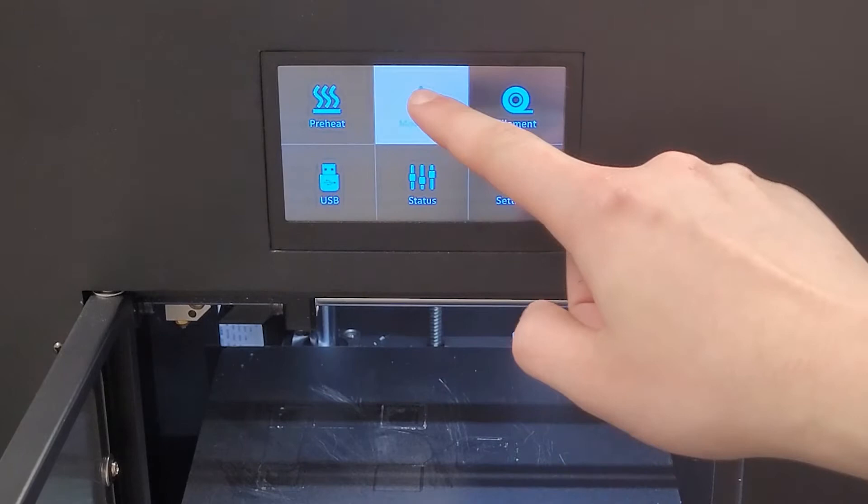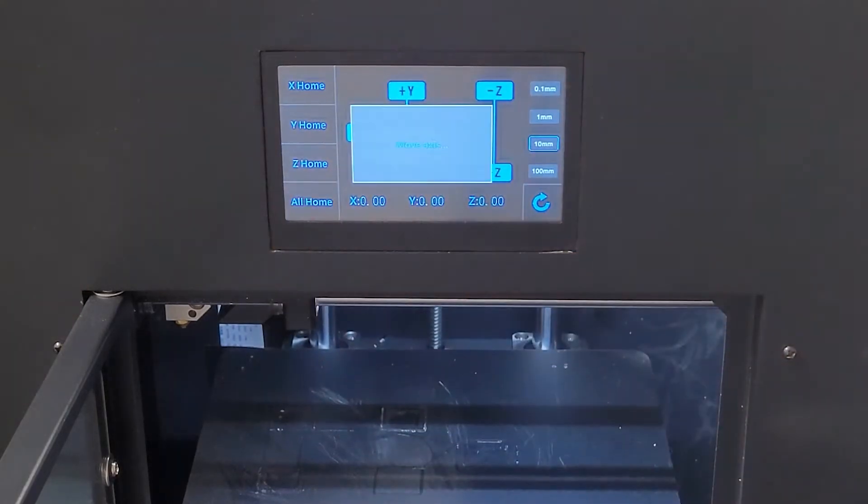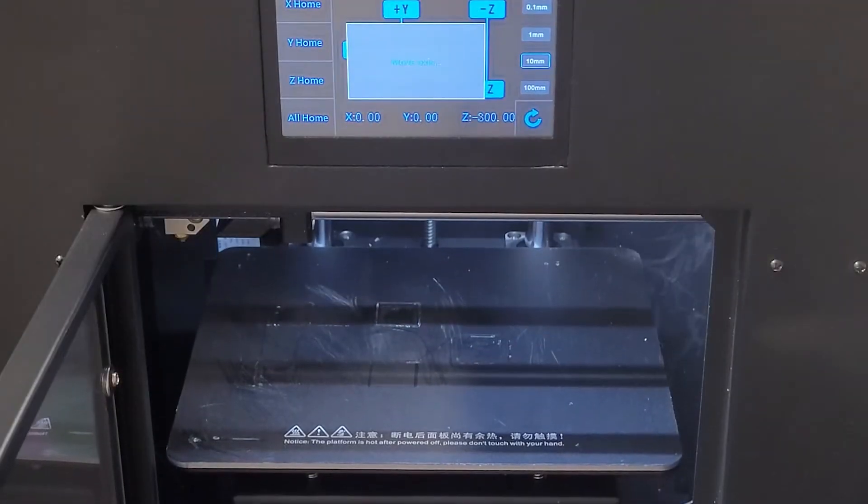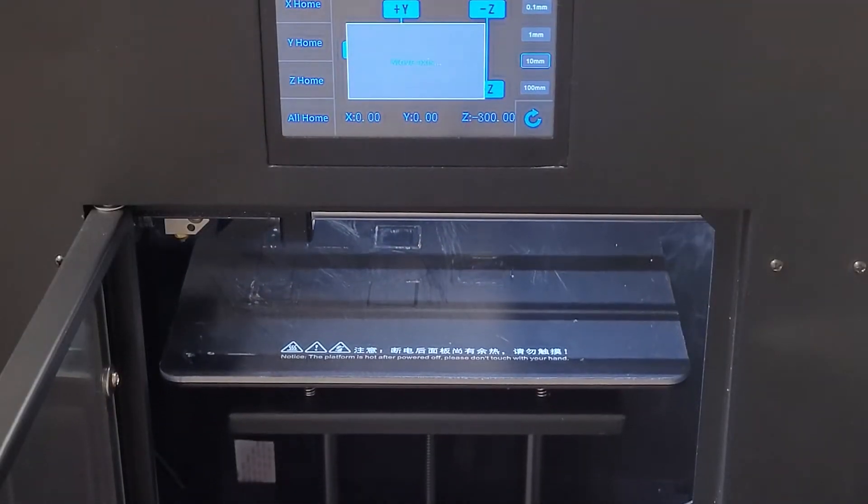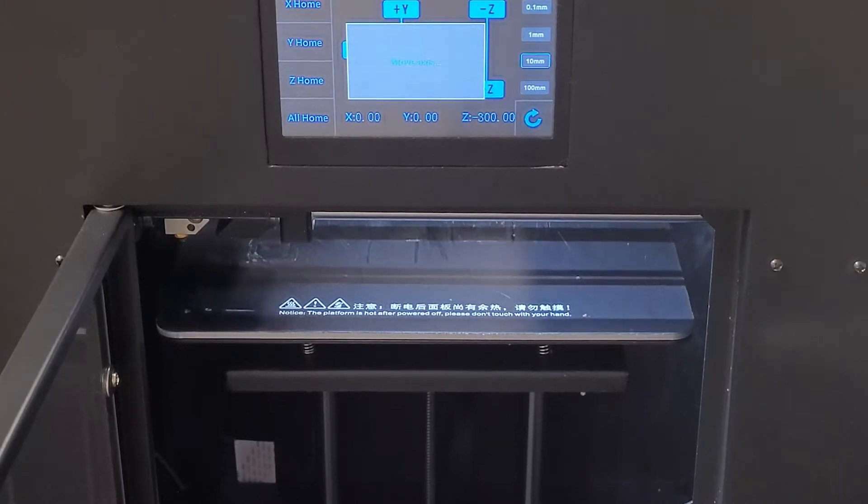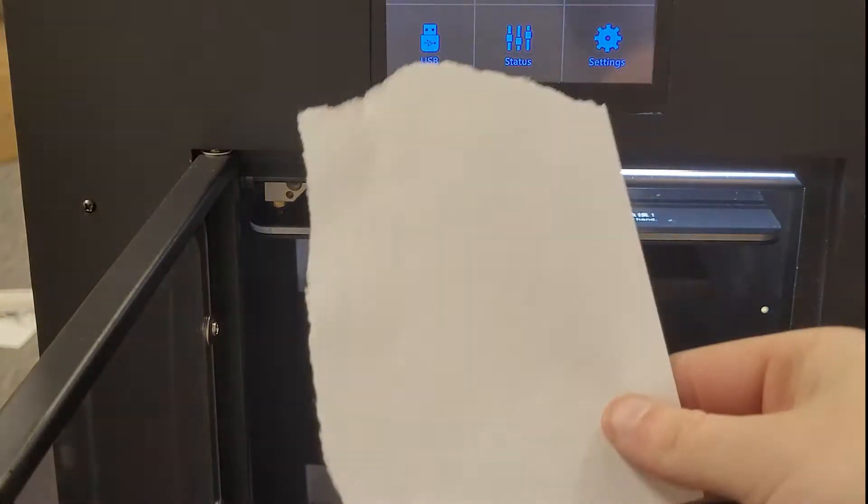Go ahead and turn on your printer and reset all the axes to home. We're going to use a piece of paper to slide under the extruder.